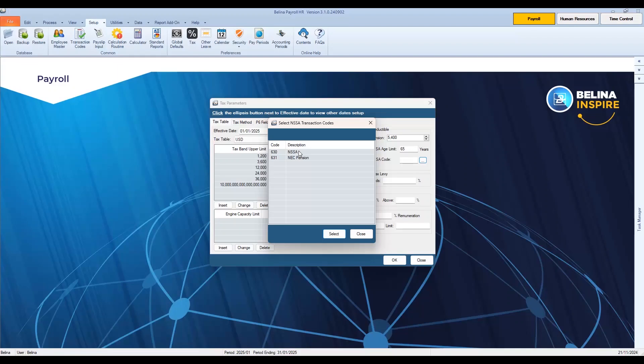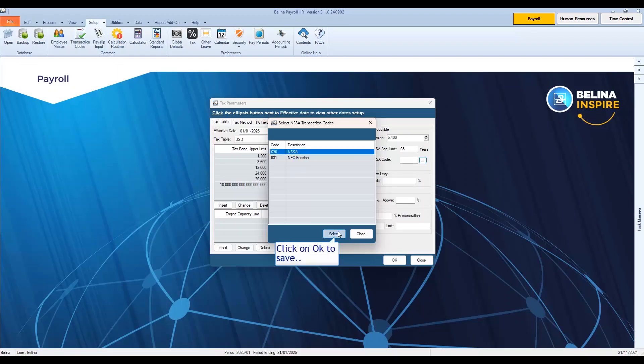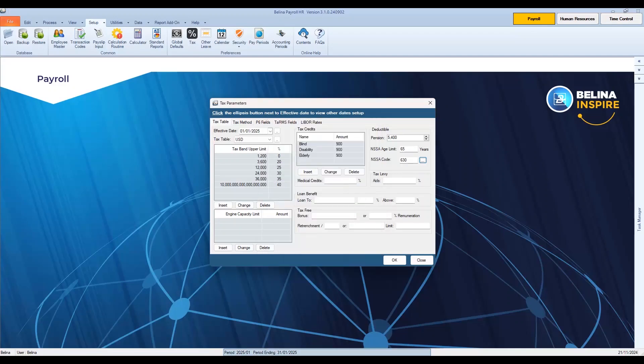On the NASA code window, click on the ellipsis button and select your NASA transaction code. Click OK to save.